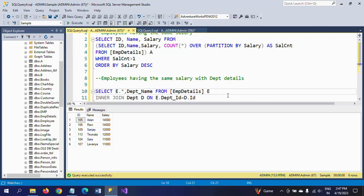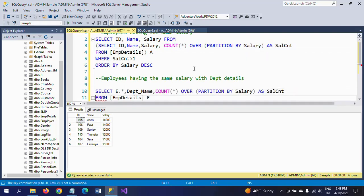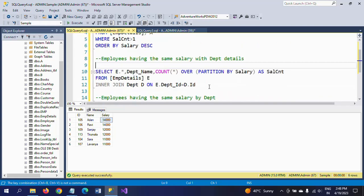Again I use COUNT(*) OVER as a window function. This function counts the number of employees with the same salary. For example, 12,000 has two members, 11,000 has two members, 14,000 has two members. I apply PARTITION BY salary here, and after that I make this entire query a subquery again.